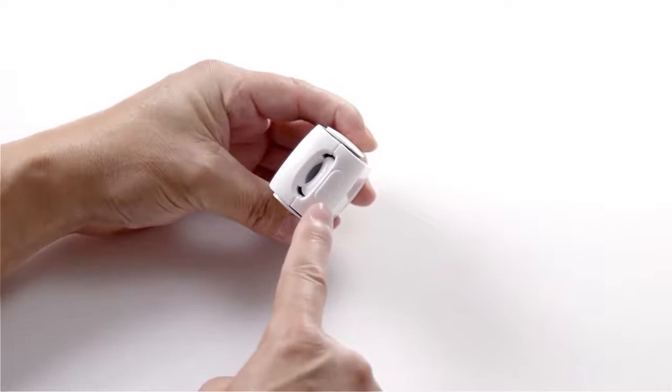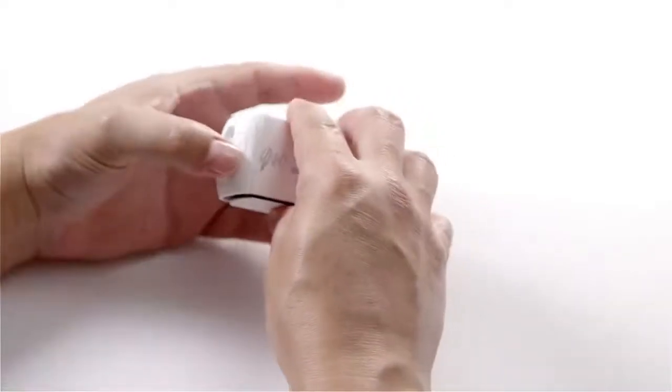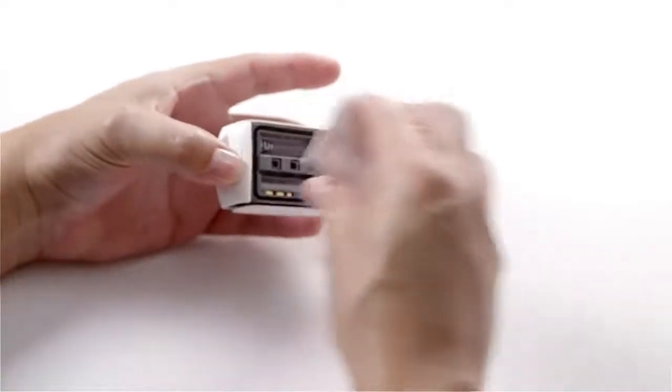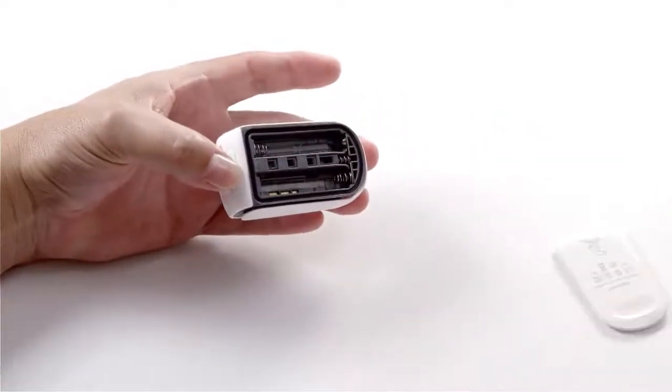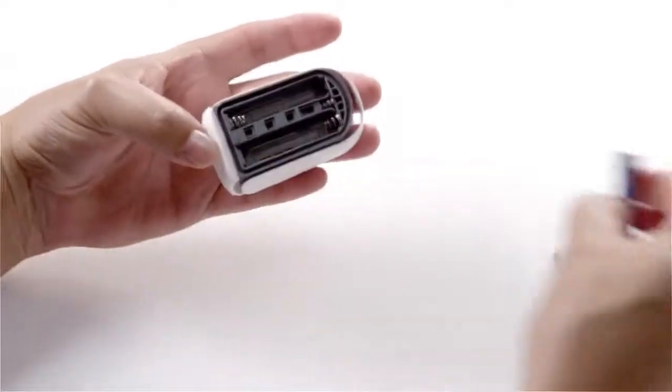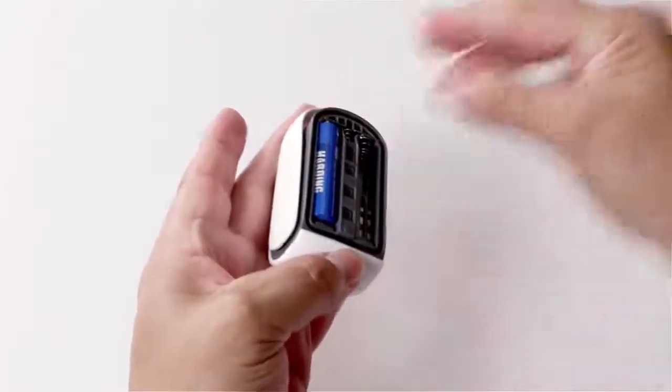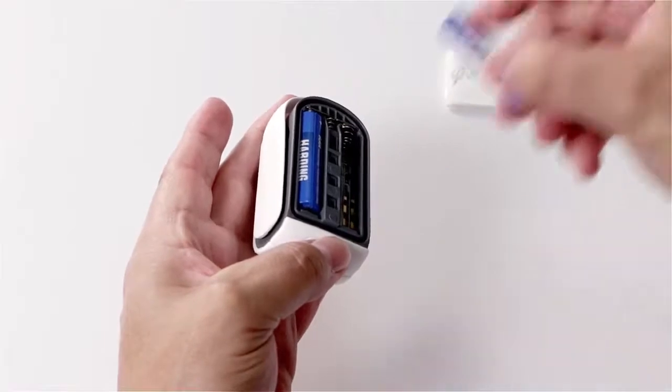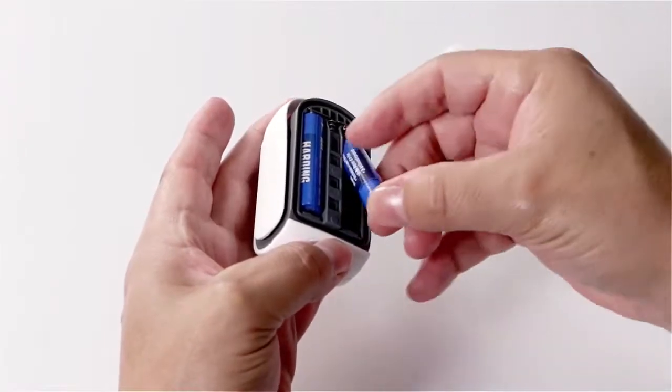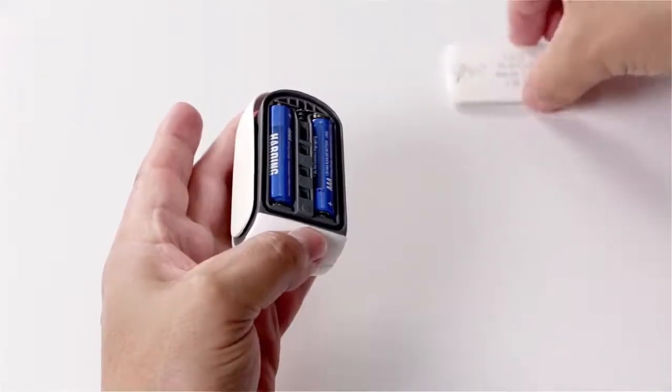Push lightly on the battery button to release the battery cover. Insert two new AAA alkaline batteries and carefully match the orientation labels, positive and negative.